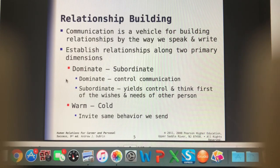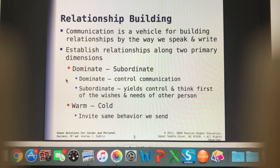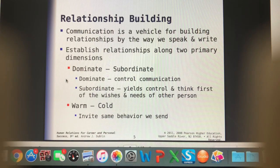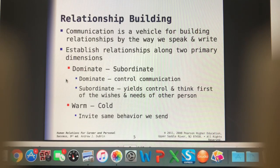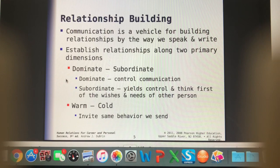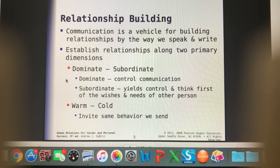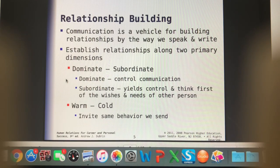We can enhance communication with our owners by making sure we have written communication to go home as well. The retention rate of things spoken to you is only about 30%. So if you're going over discharge instructions or prescription instructions with an owner, they'll go home and maybe be able to repeat 30% of it — that's the average. So it's important to have written communication to go home as well.